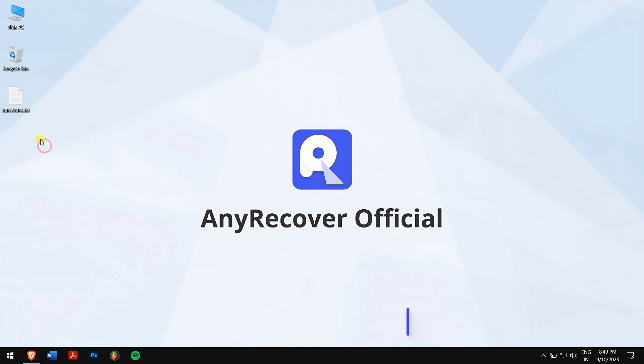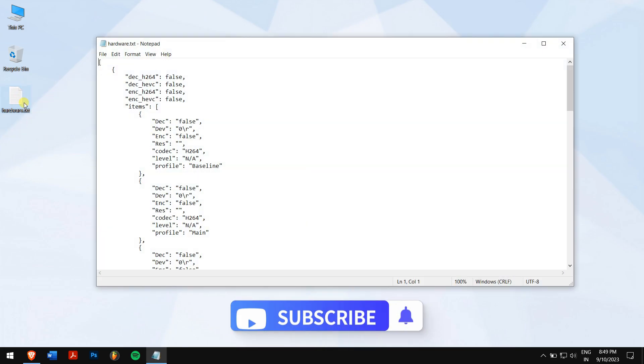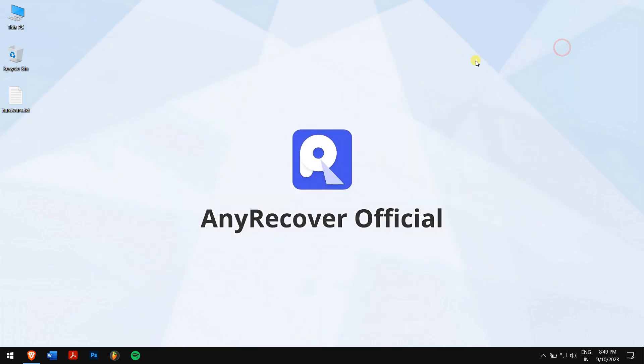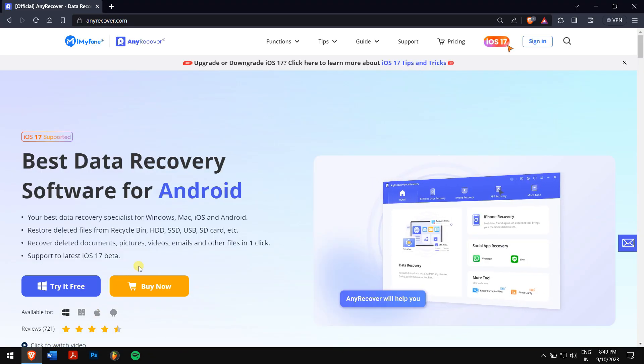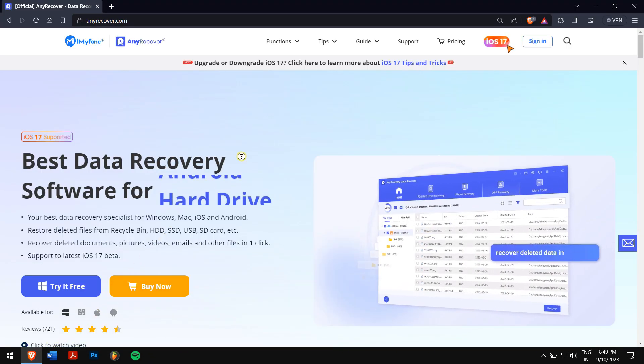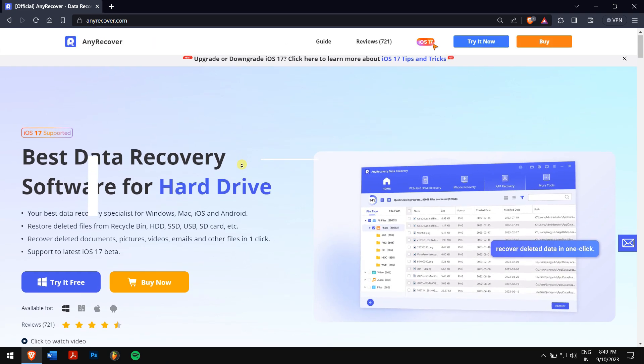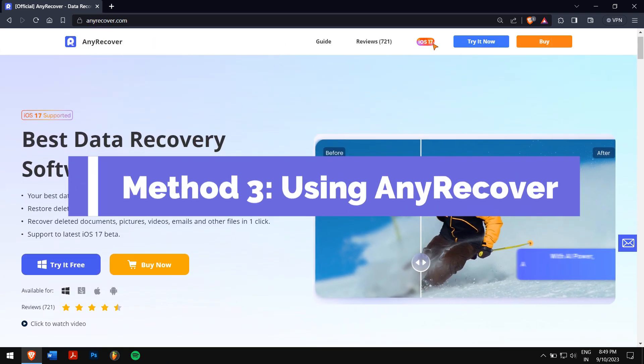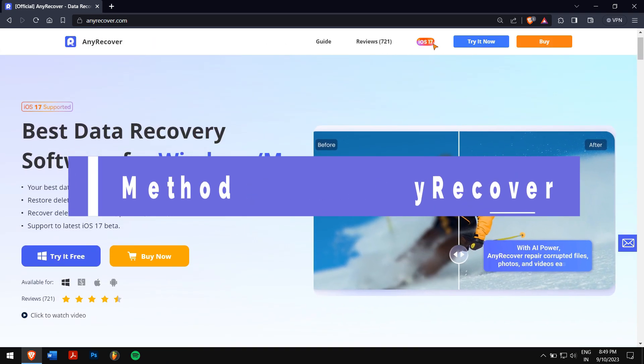If you cannot find the file in the recycle bin, then your notepad must have been deleted permanently. In that case, using professional data recovery software is the best and safest option for you. For that, we'll be using the best data recovery software which is AnyRecover.